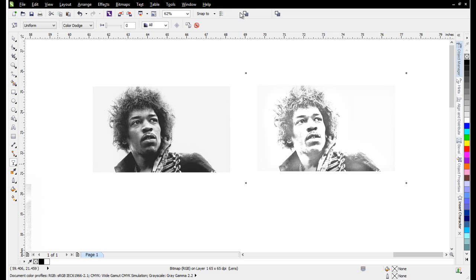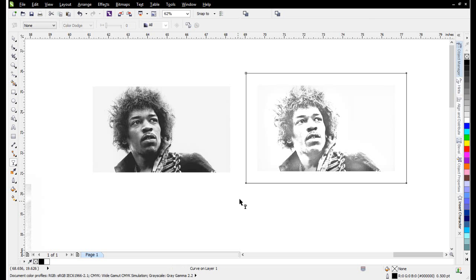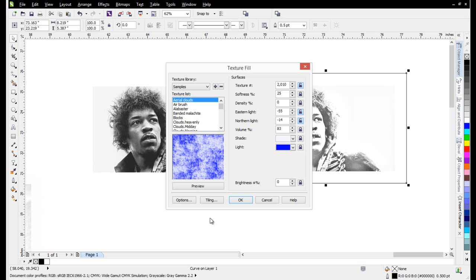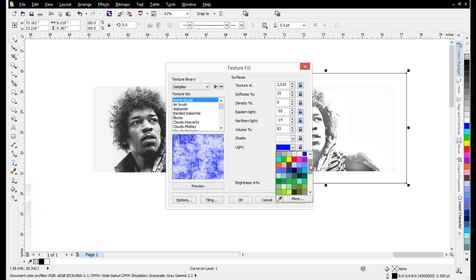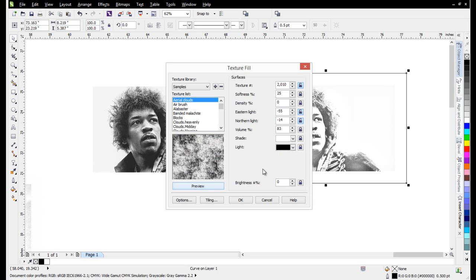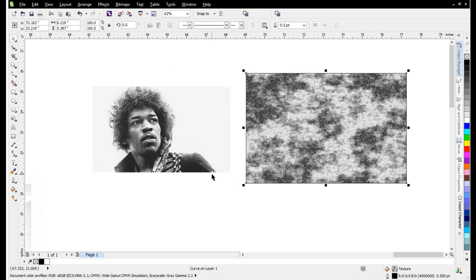When I click on it, it's going to create a boundary around the image that I just created the blur with. Next, I'm going to fill this with a Texture Fill. Here under Samples with Aerial Clouds, I'm going to change the light blue to black and the light-shaded blue to white. Click Preview, then OK to set that up as a fill.